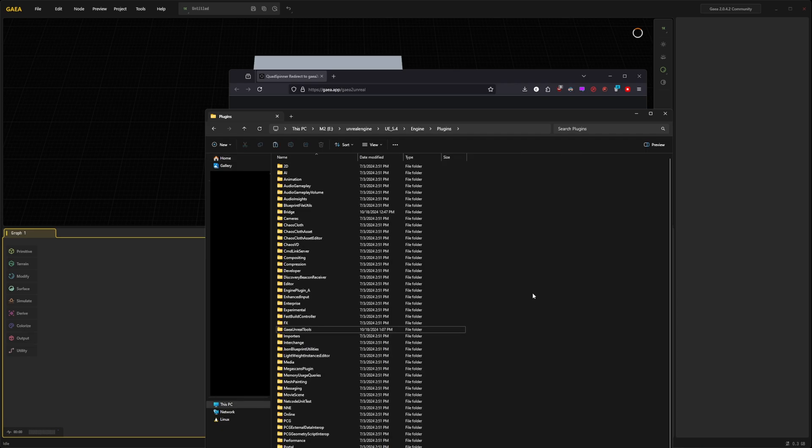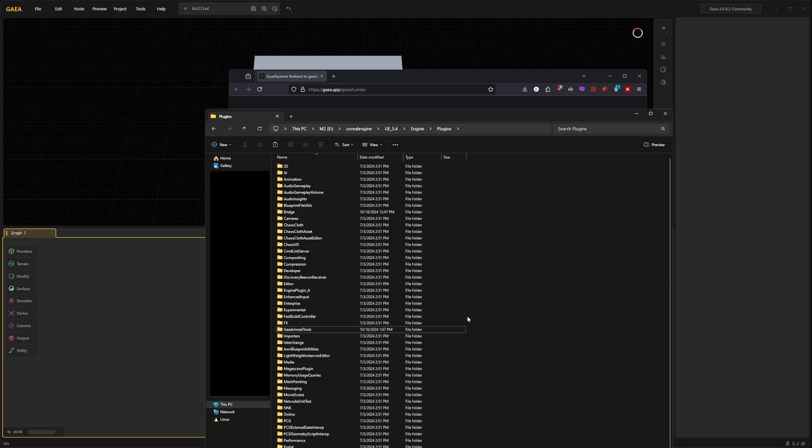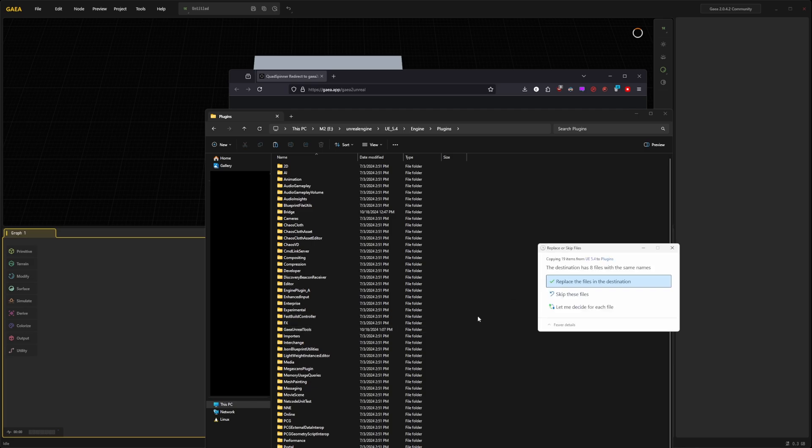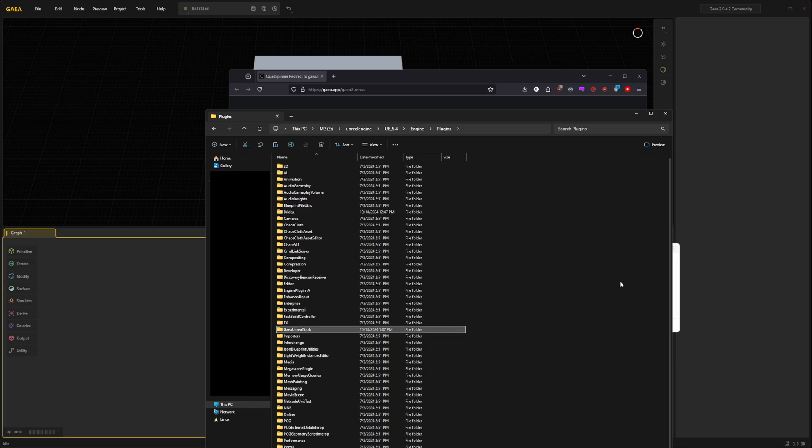This folder needs to be copied into your plugins folder. That is your Unreal Engine installation directory and the folder is then engine and plugins. We can see I have already copied the folder here but I can simply paste it one more time.